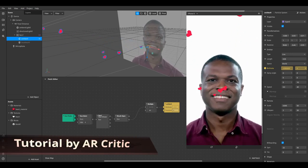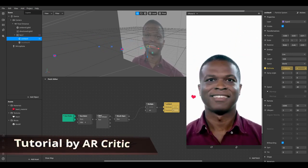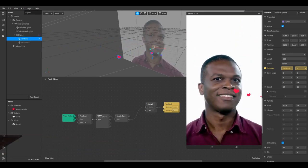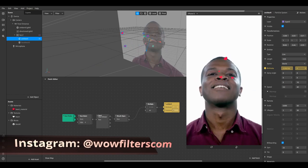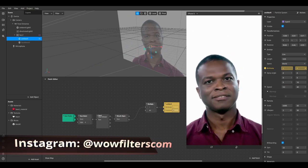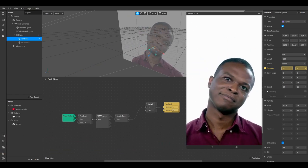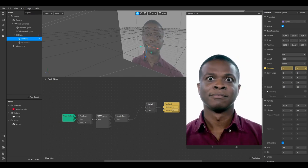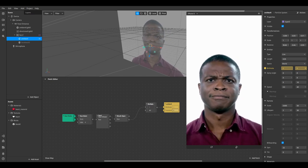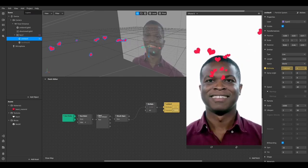Hi everyone! In this video we're going to create a cool effect of hearts coming out of the user's mouth depending on how much they open their mouth. If you want to know how to do this in Spark AR Studio, watch this video and find out.